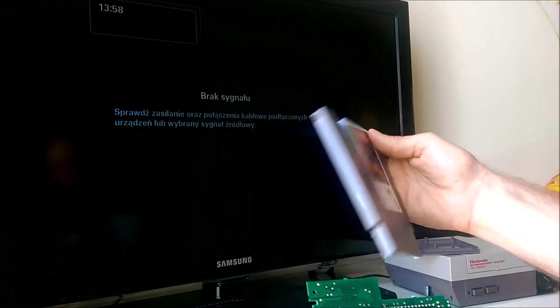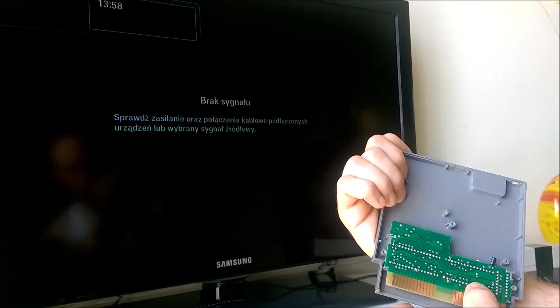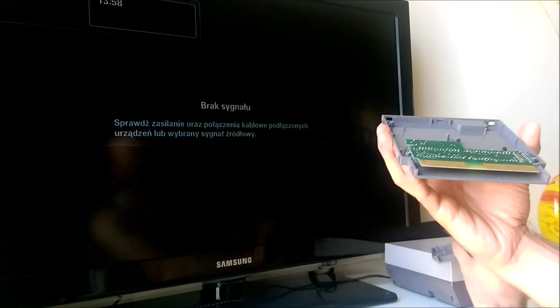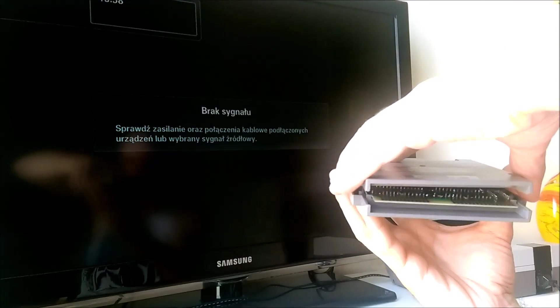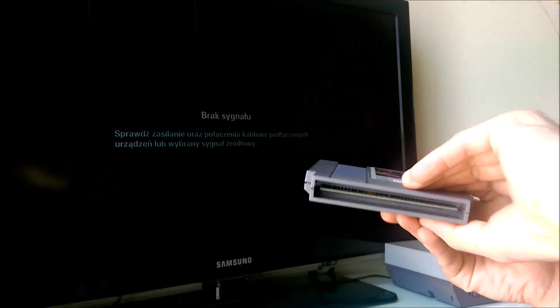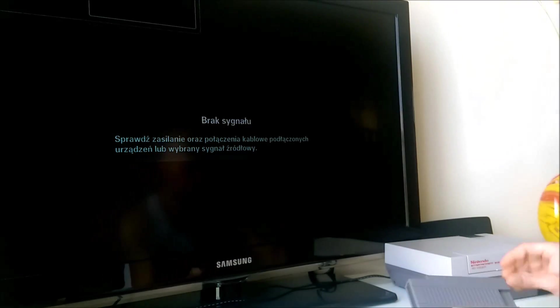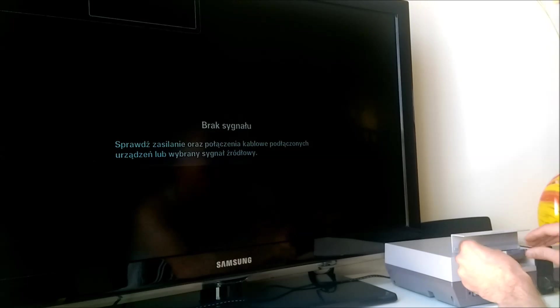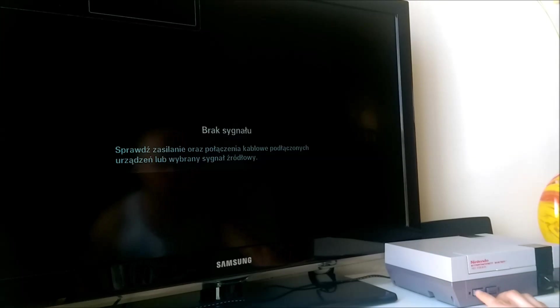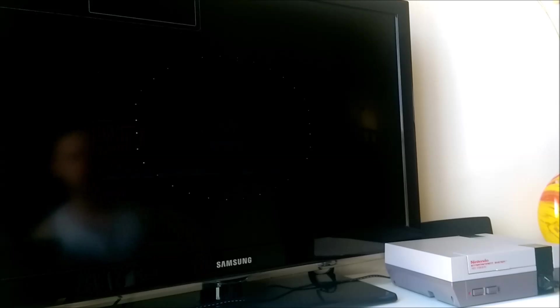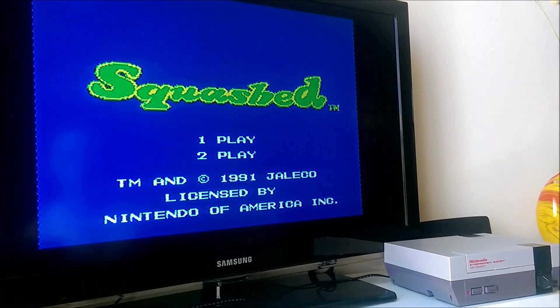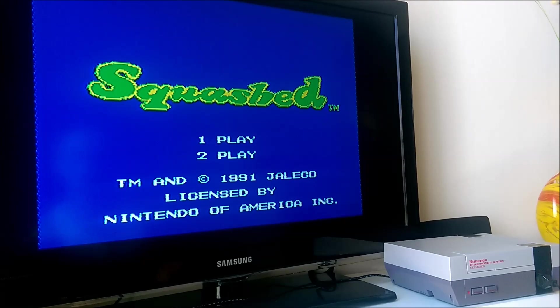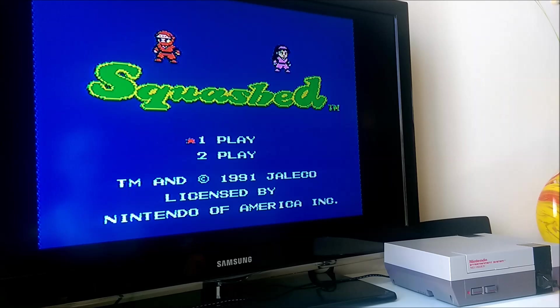Jeśli gra będzie odpalać i nie będzie tutaj stwarzać żadnych problemów, nie będzie się zawietrzać ani nic, oczywiście stworzę sobie etykietę z gry Squashed - będzie to wyglądać jak należy. Nie skręcam tej obudowy. Tak powinno to odpalać, zatem testujemy grę Squashed. Na razie mamy tutaj jakieś pojawiające się kropeczki. A my chcemy ekran tytułowy - jest! Muzyczka przygrywa, to jest dobry znak.